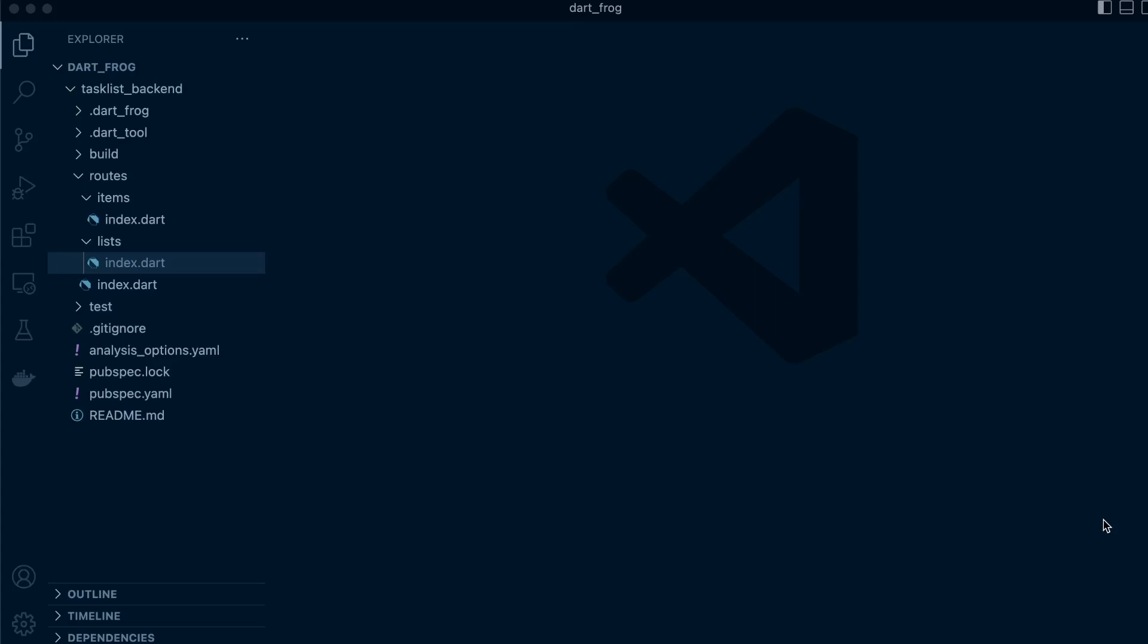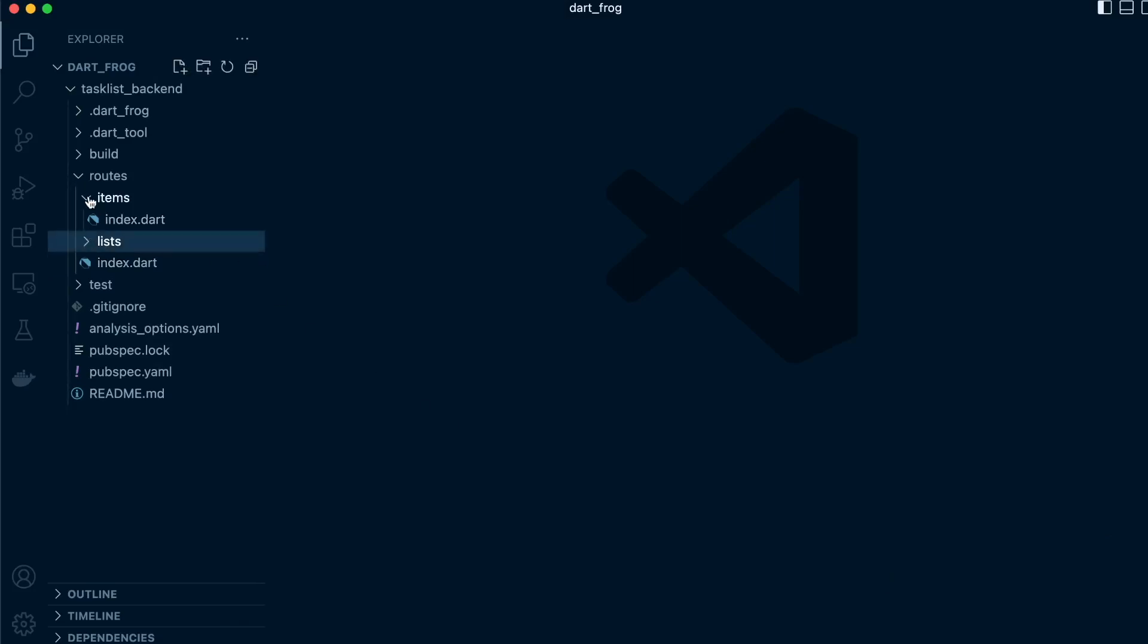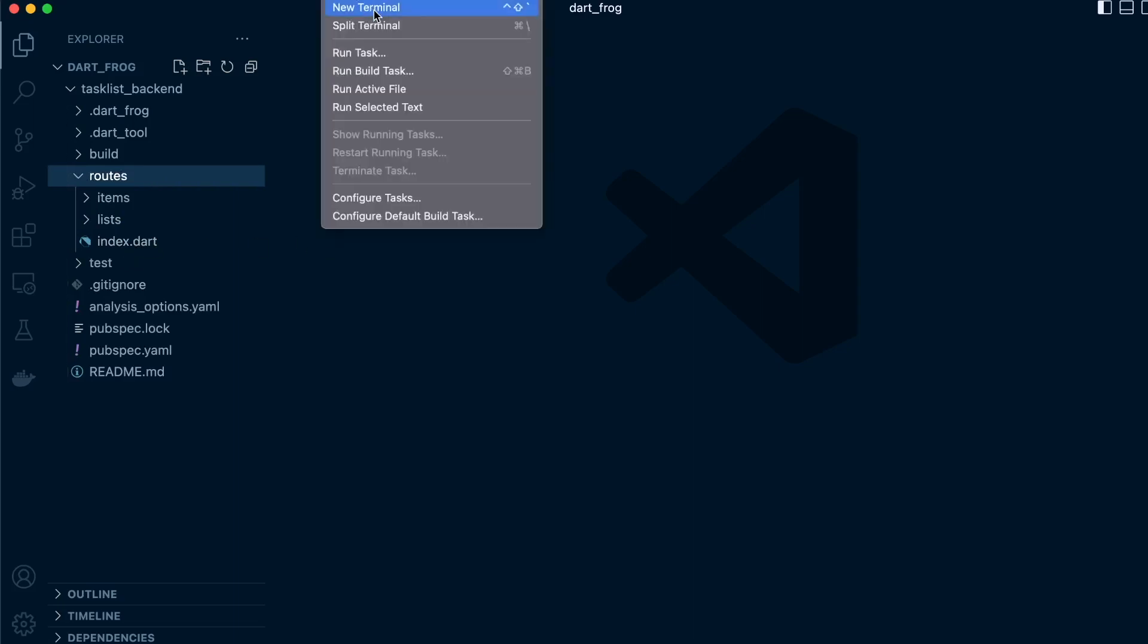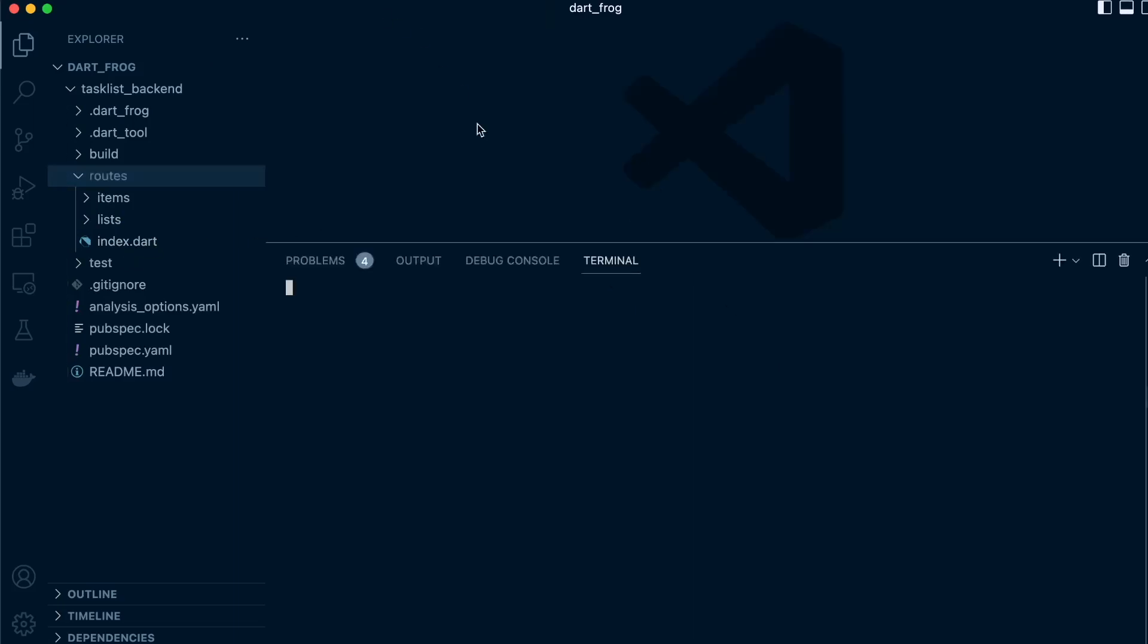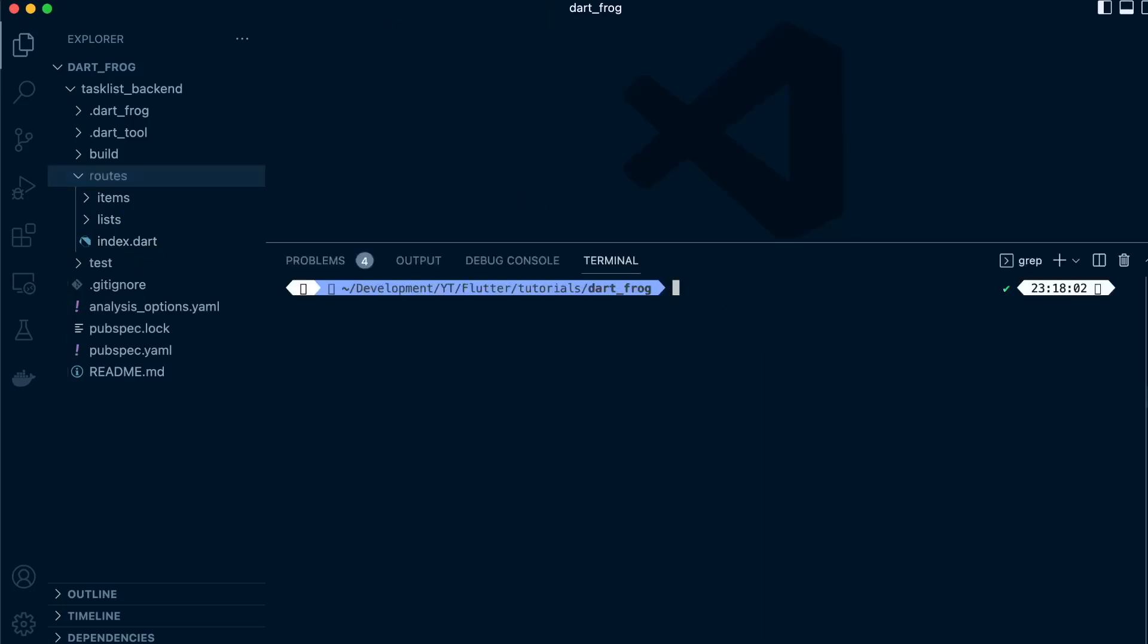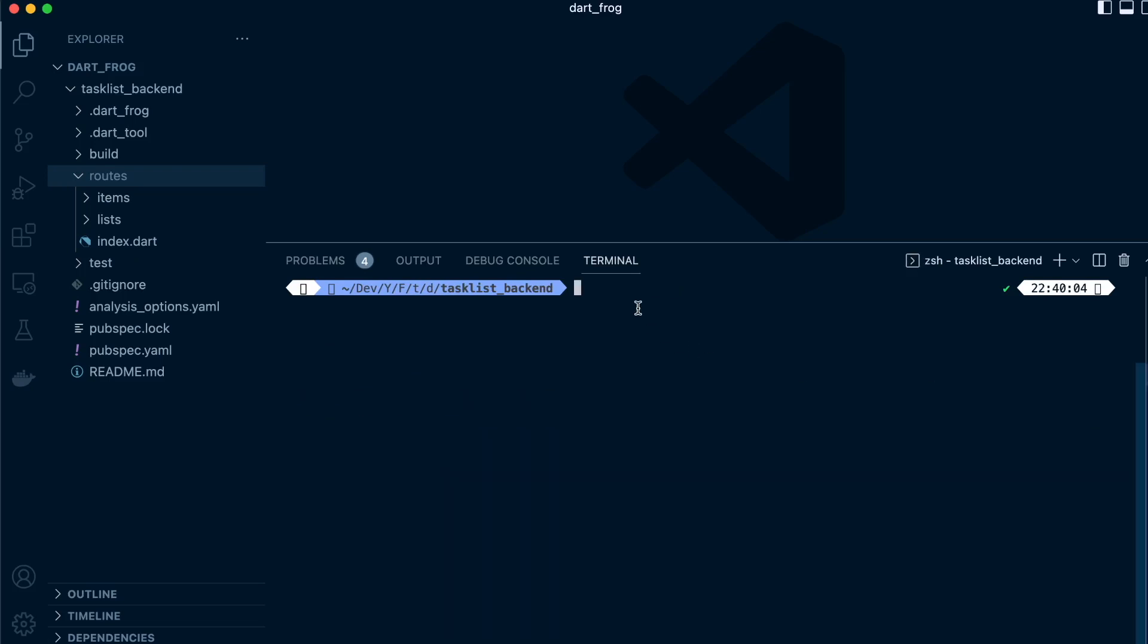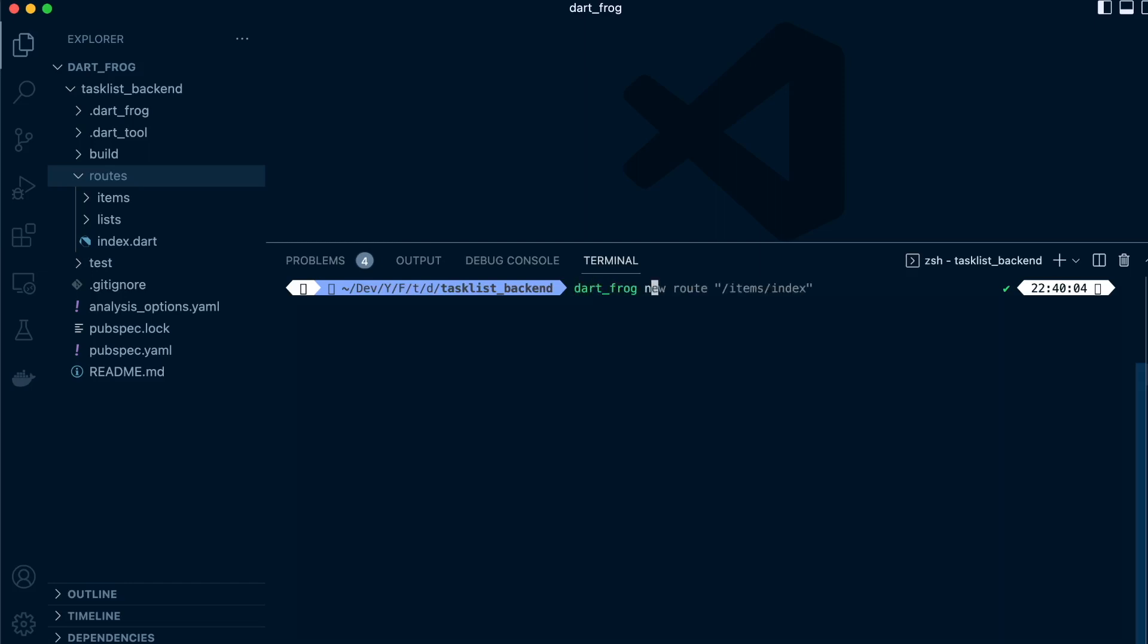Let's create our first middleware. You can have more than one middleware, but we just want one at the center or in the root directory. Just head over to the terminal and we'll proceed to create a new middleware by running 'dart frog create middleware'.